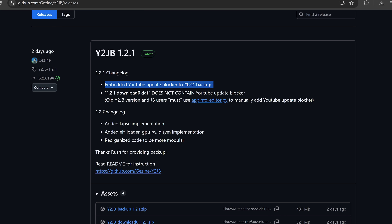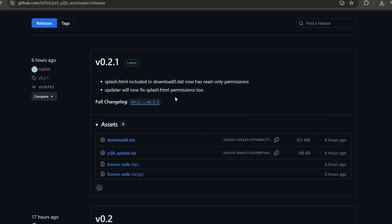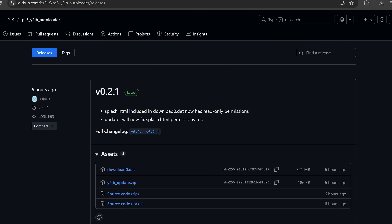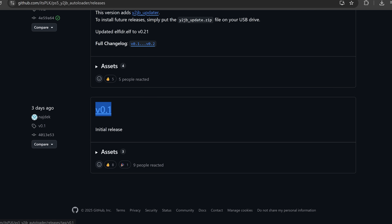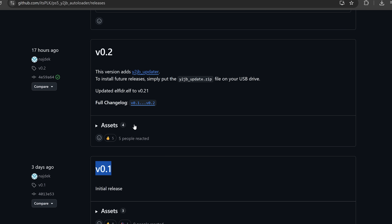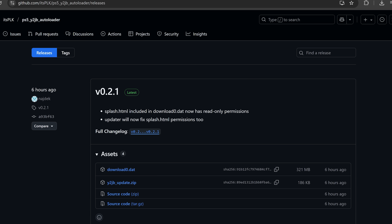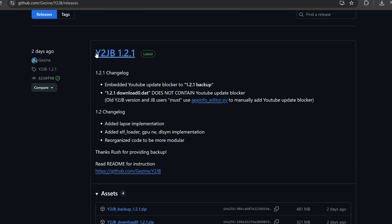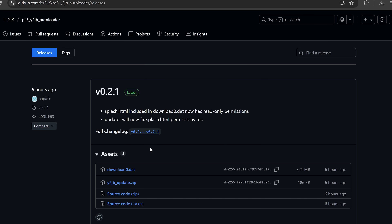In this video I'll show you how to get that update blocker installed as well as update to the latest version of the autoloader for the YouTube Jailbreak. This covers users still on an older version — since version 0.1 did not include the updater, you have to update manually — but once you're on version 0.2.1 or higher you can use the new updater going forward. If you're still using the original YouTube Jailbreak where you send payloads manually, this will also show you how to switch over to the autoloader.